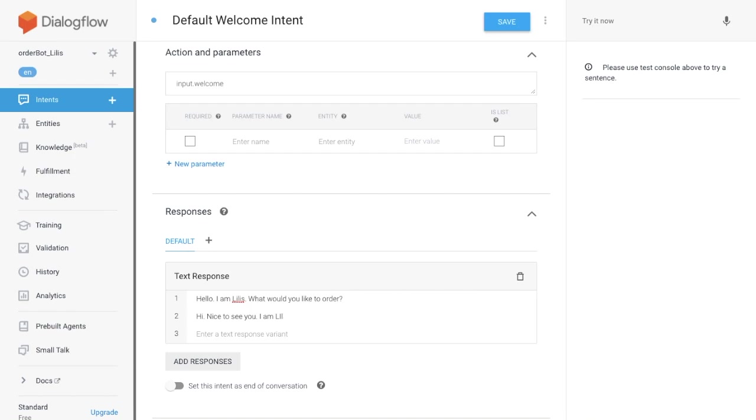Hi, nice to see you. I'm Lillies. What coffee do you like today? Save it.